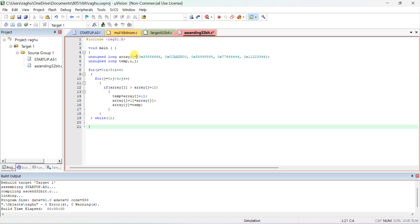If you want the same program to arrange 16-bit data, instead of long, type int, and give only four hex digits — like 0x666 or 0xAABB. Only 16-bit values you have to give. And if it is an 8-bit program, declare it as char and give only 1-byte values — like 0xAA or 0x65 — only 1-byte values.